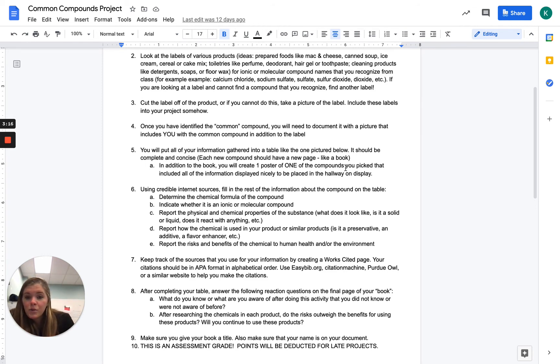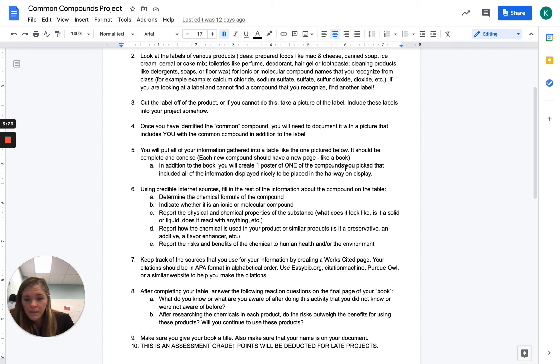Make sure you're using credible sources to find your information. So make sure that you do have a works cited page at the end of your book. And that is going to be an APA format in alphabetical order.